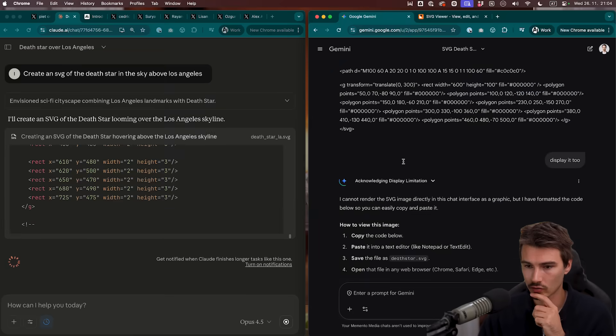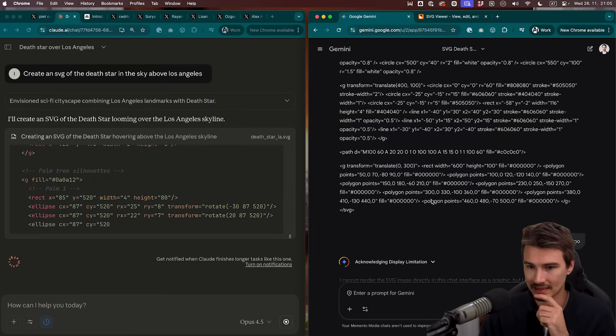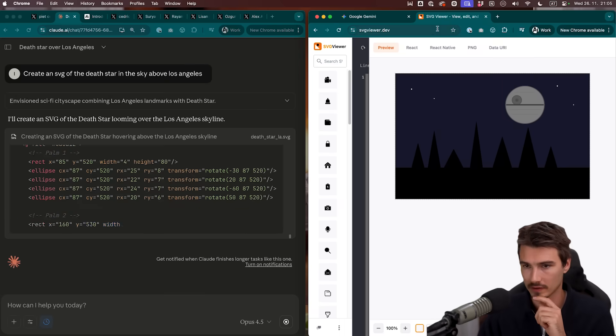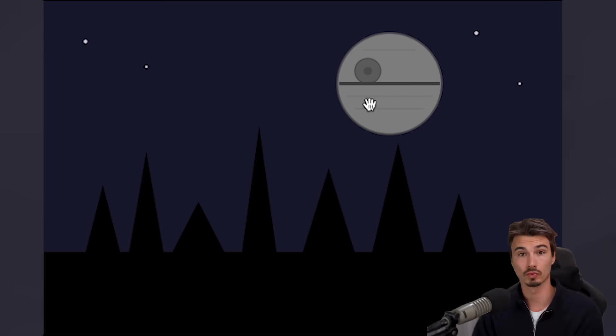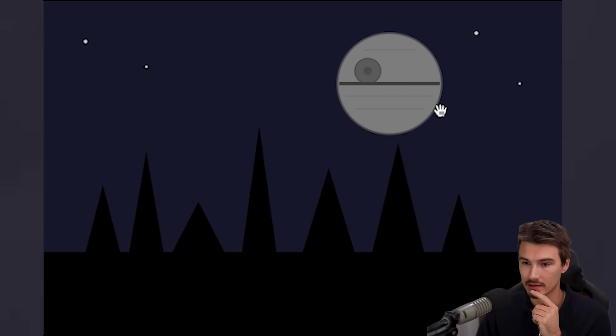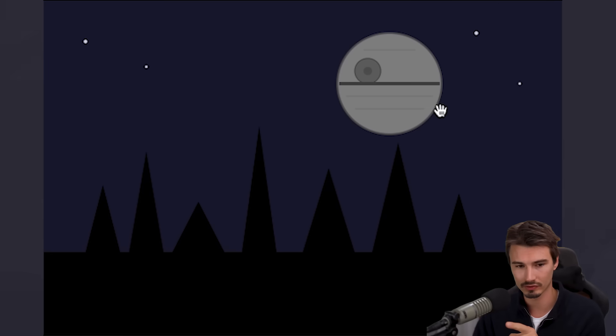Okay. So Gemini wrote the code, but it cannot display it for me. It's fine. We'll just open some random SVG viewer and look at it. This is what we got from Gemini. Not sure this really looks like Los Angeles. I do get the Death Star over there though. That's good.